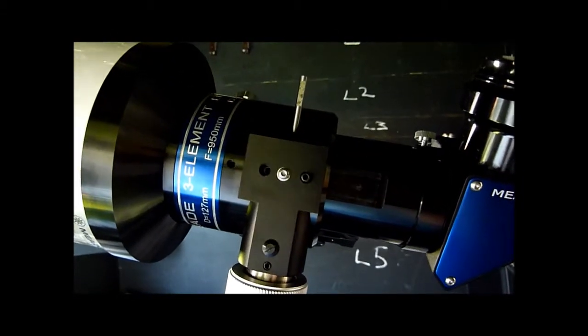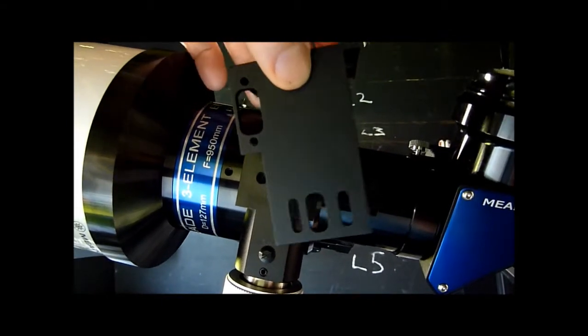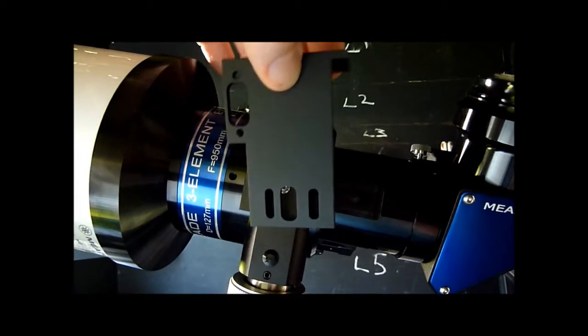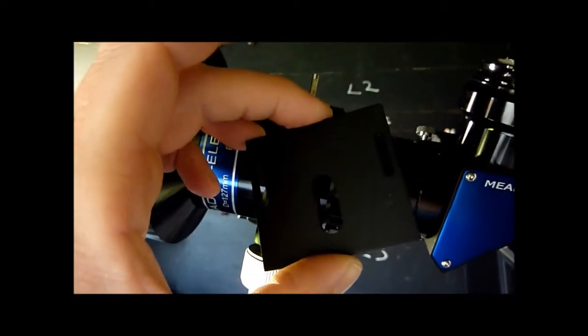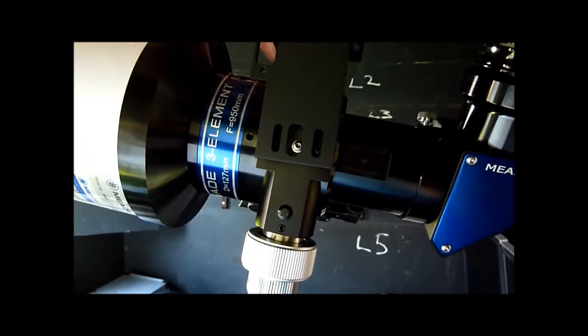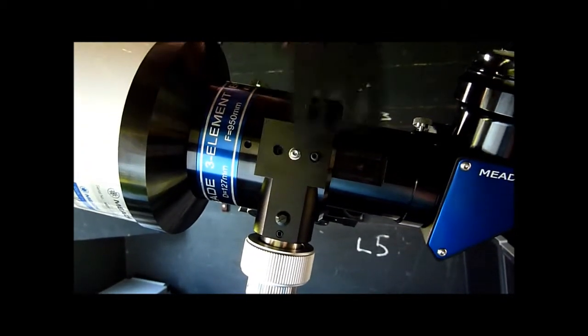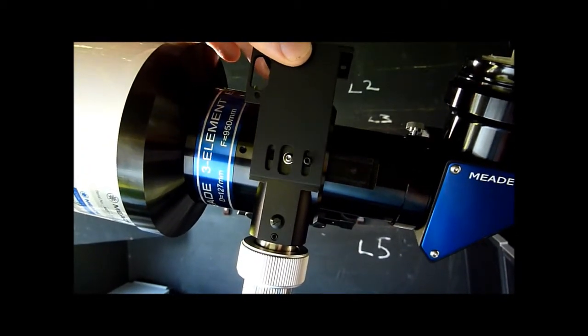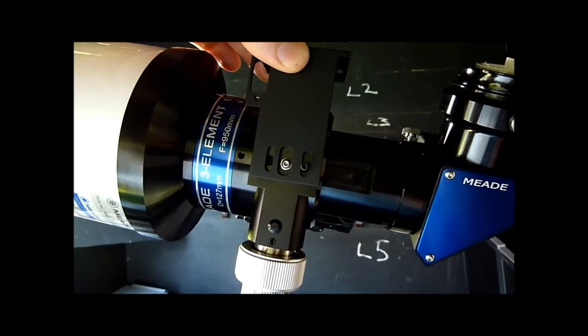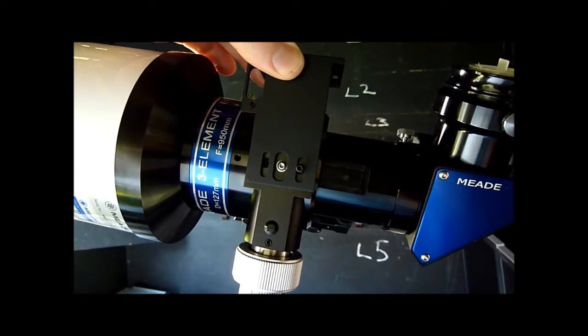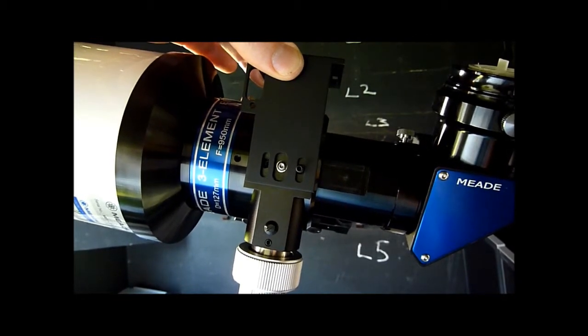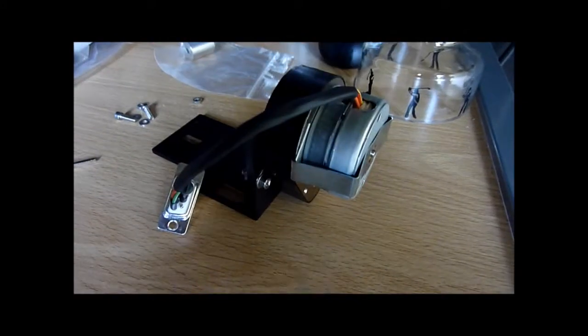Now we've done that, the bracket will actually fit over the top. You can see here the hole for the motor and the bracket will fit over the top here something like that, and those two screws will go back on in order to hold the bracket in place.